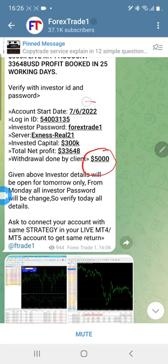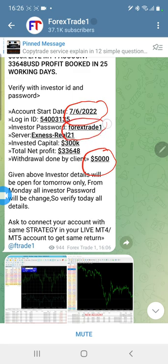The account start date is 7/6/2022. Here we have posted with investor ID and password so that our clients can check and verify. As per our rules, we will change it on Monday so that clients can verify only till Saturday and Sunday — all the accounts we are posting in our channel.